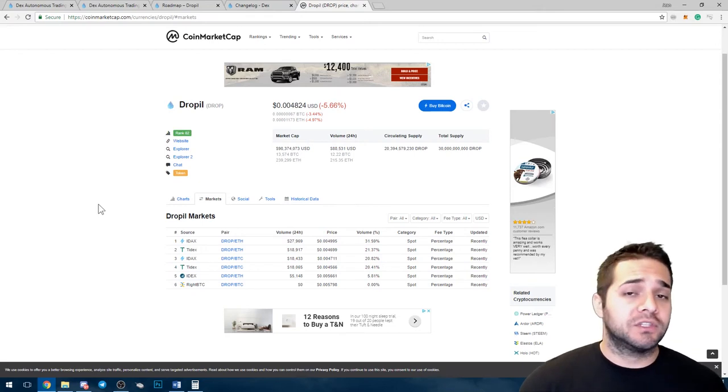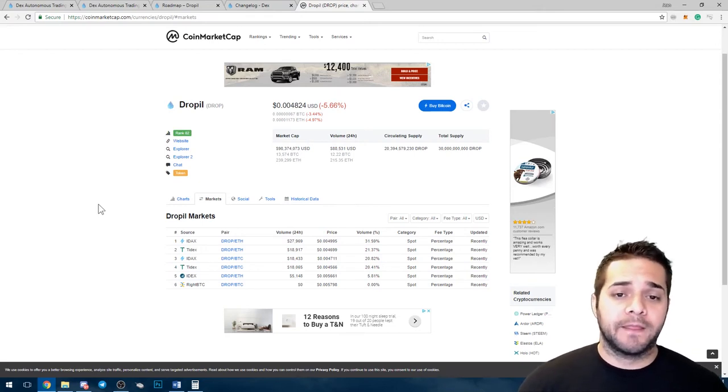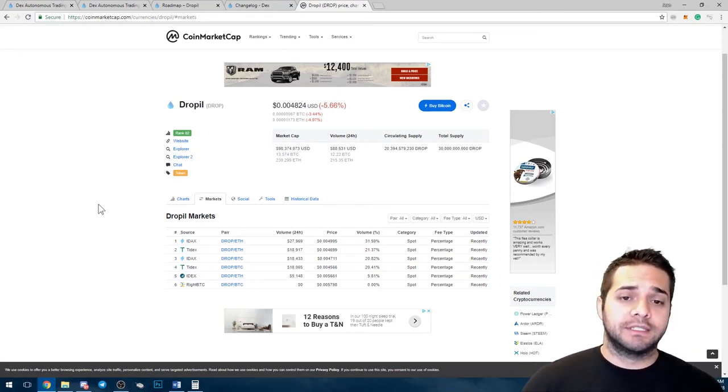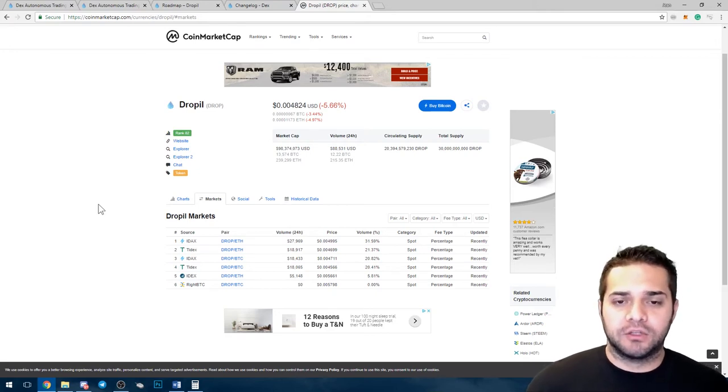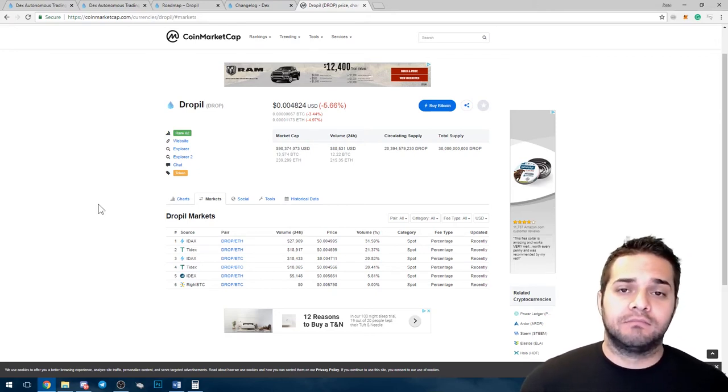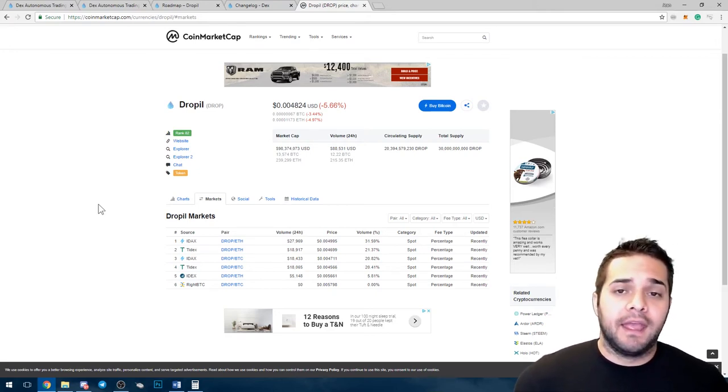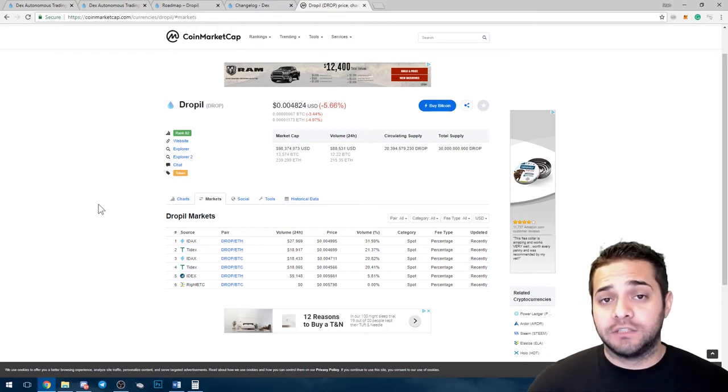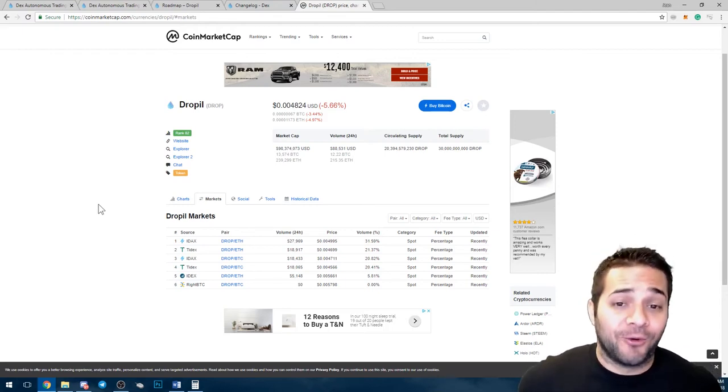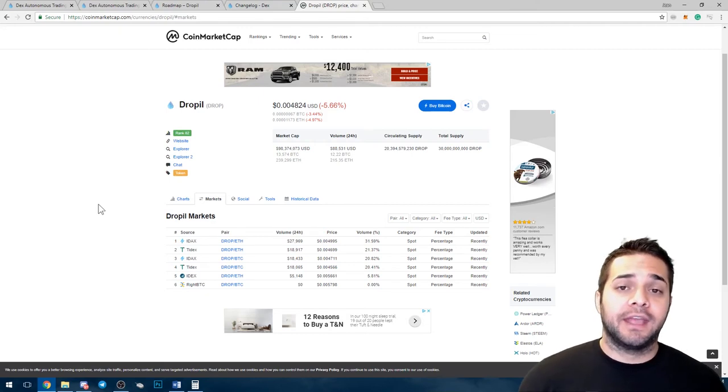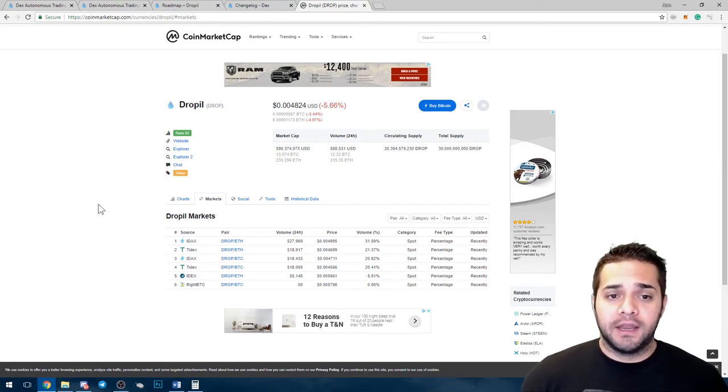Now, Binance is going to be super hard to get on. We already know they are super strict on the coins they pick. I don't know if they would pick Dropple to actually add. Anyways, they need to get on a high exchange volume. I mean, that's pretty much every coin, but I think this one would really benefit from that and it would really help with trading the coin.